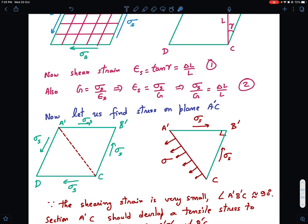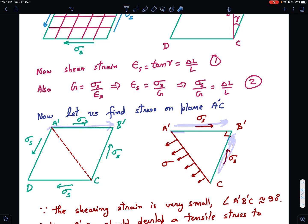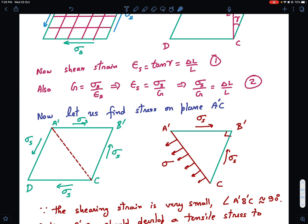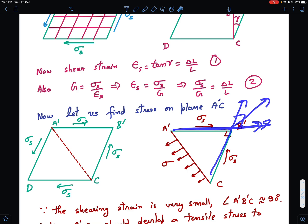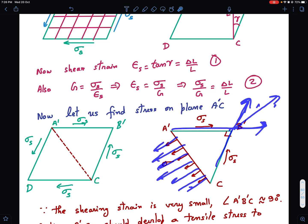Now I'm going to do something different — pay close attention to this important step. Let us find the stress on plane A'C. We draw a plane passing through points A' and C, and consider the FBD of this region. The shear stress acts on face A'B' and also on face B'C. These two shear stresses cause forces on these faces, and the angle between them is almost 90 degrees because the shearing is very small. So the resultant of F and F at right angles is F√2, acting along the bisector, and this must be balanced by the tensile force acting on plane A'C.